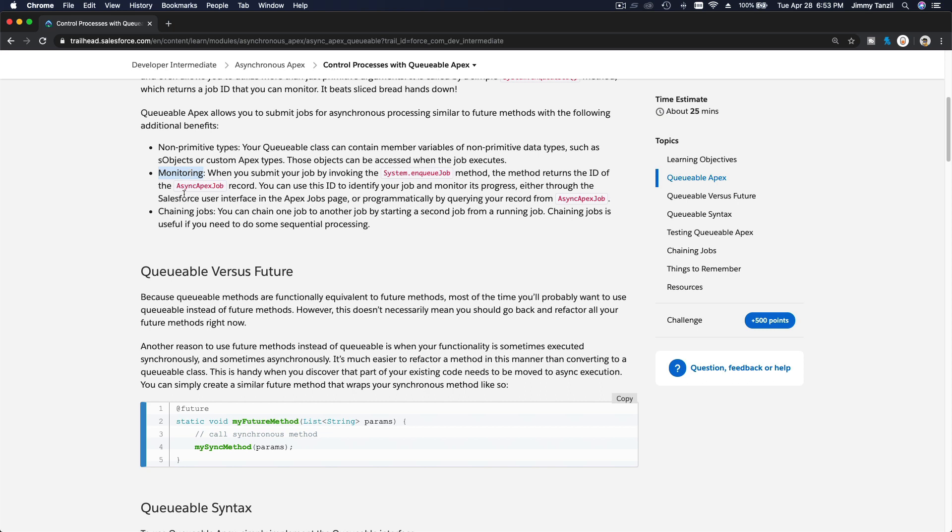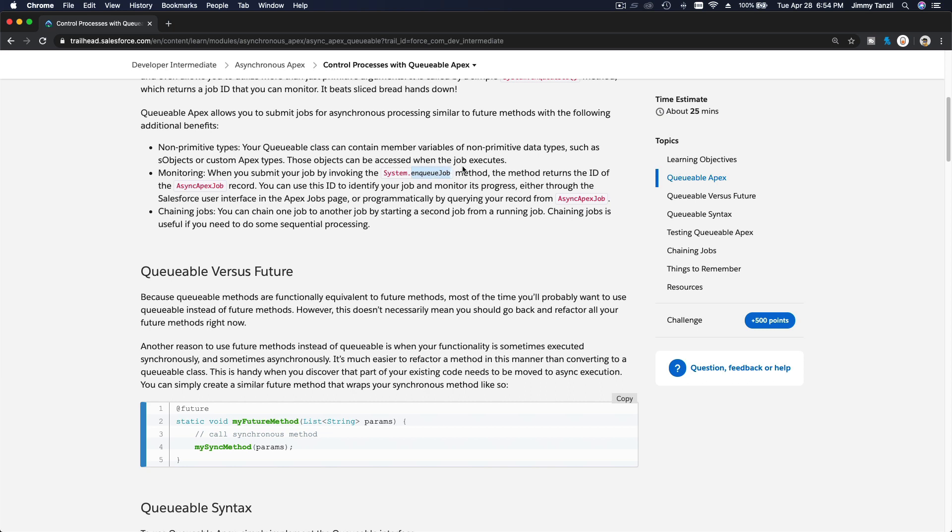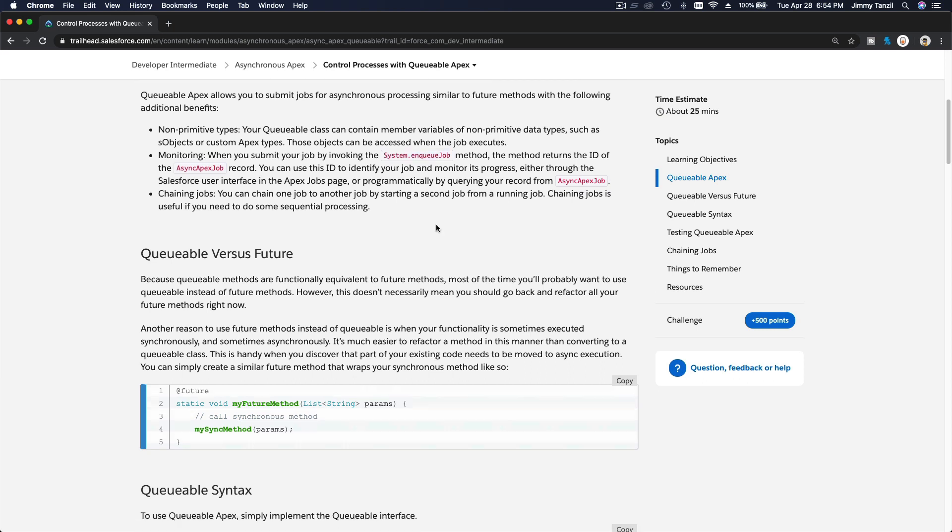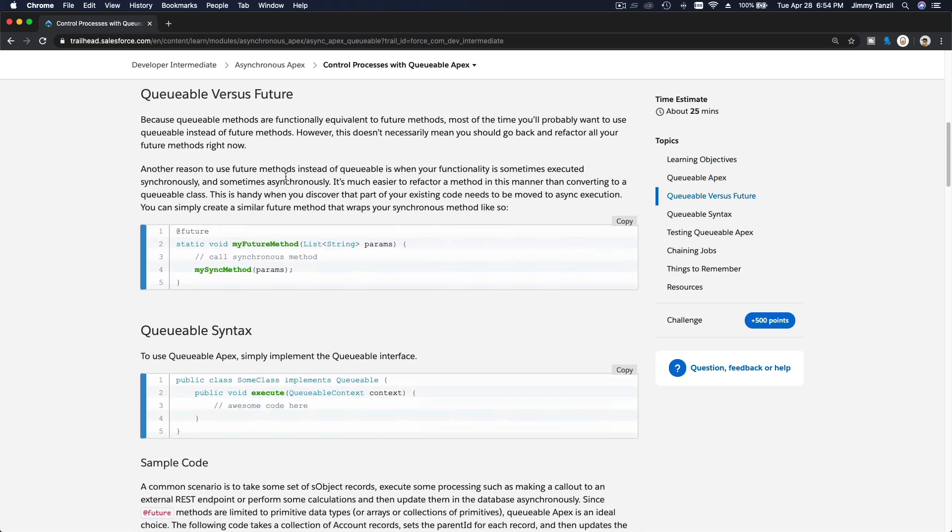Also you can monitor it, and then you can chain jobs together. For example, you have three phases of a process. First, to initiate the job, you do enqueueJob phase 1. At the end of phase 1, you call another enqueueJob calling phase 2. And then you go from phase 2, you call another enqueueJob phase 3. You can chain jobs like that, which is pretty cool.